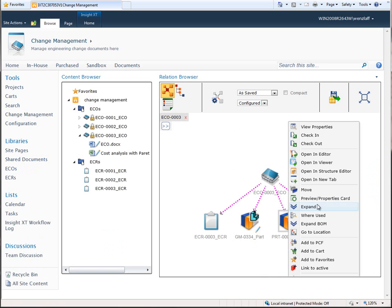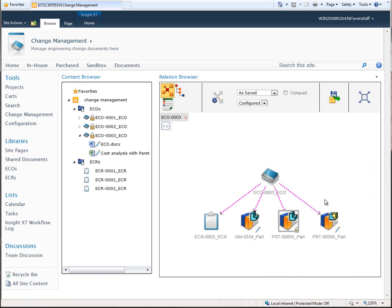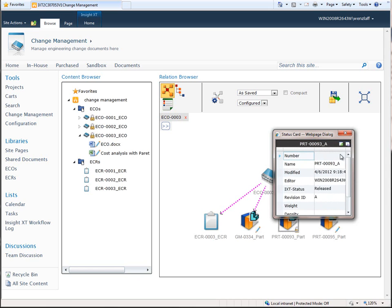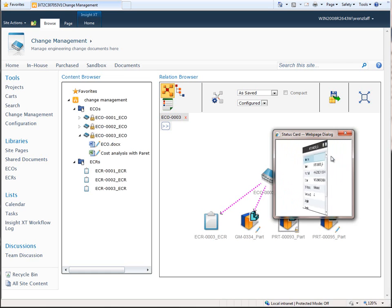From the Relation Browser, a status card can be used to display a 3D preview image of part models and their properties for quick visual verification of design data.